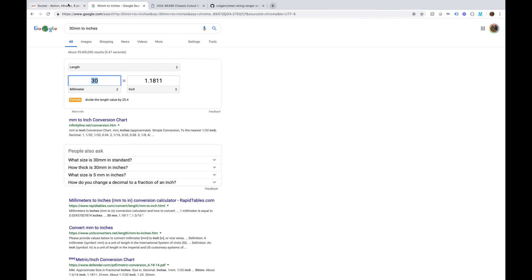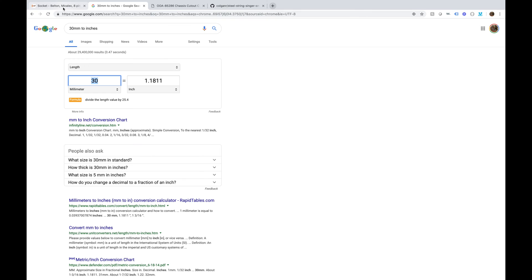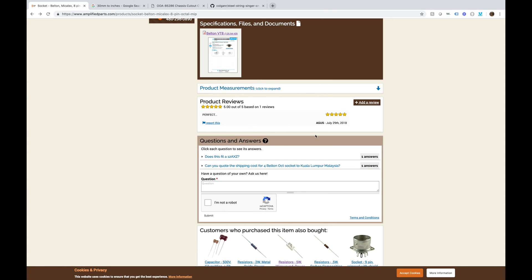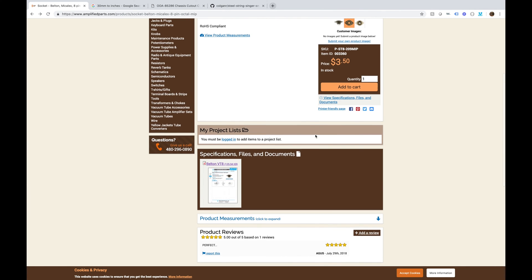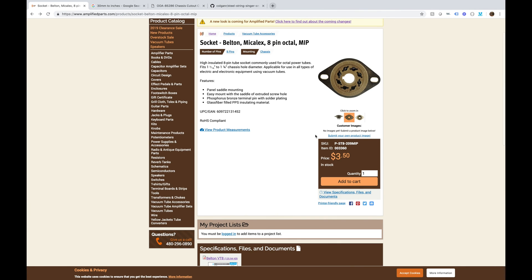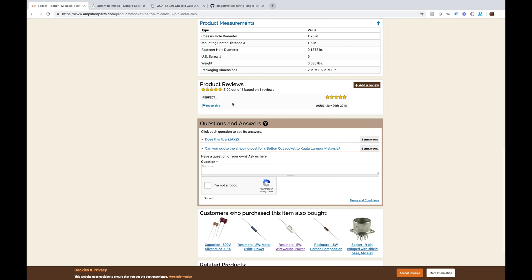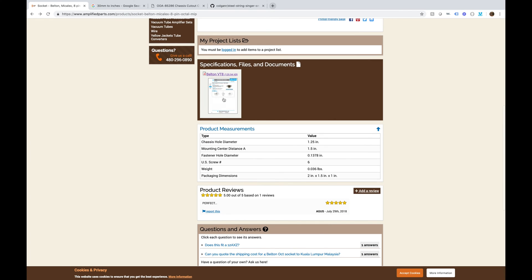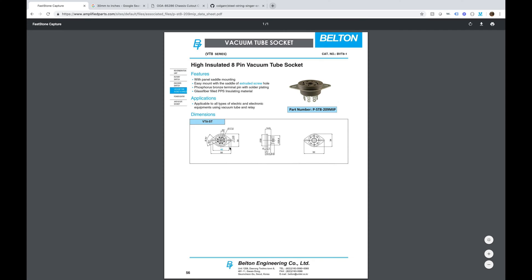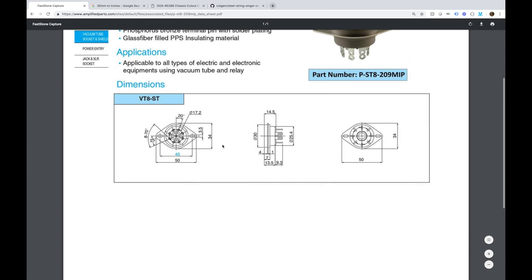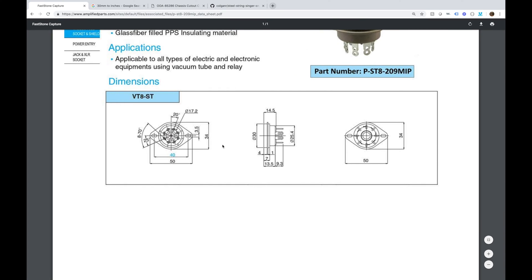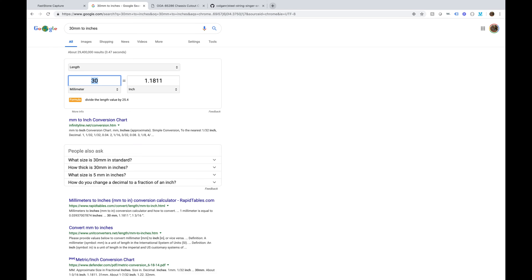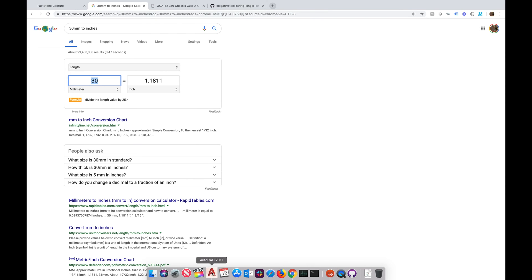All the measurements can be converted. For example, this Belton said here basically it gives you a range for the cutouts. And when you go to the product measurements, here we go, the drawing, it's in millimeters. So I had to convert the millimeters over and that's how I learned the diameter of the octal power tubes.